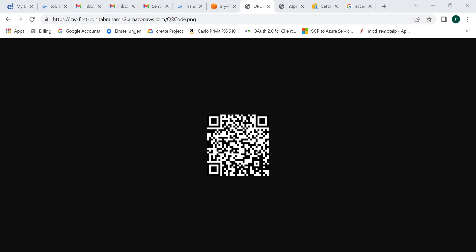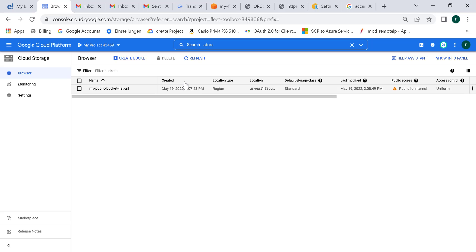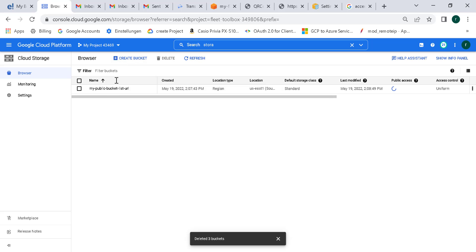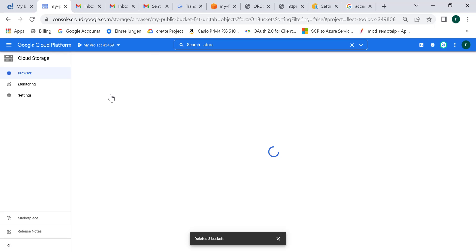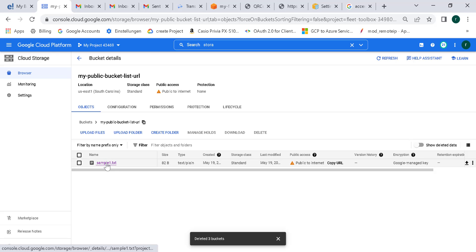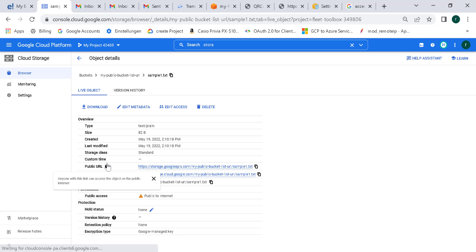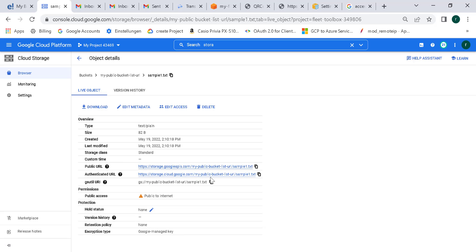Once I've created the TSV file, I upload it into a Cloud Storage bucket. I've already done that — I've created a bucket and within it I have uploaded the TSV file. Remember, this TSV file has to be publicly accessible. Let me copy the public URL of this TSV file and go to our Transfer Service.